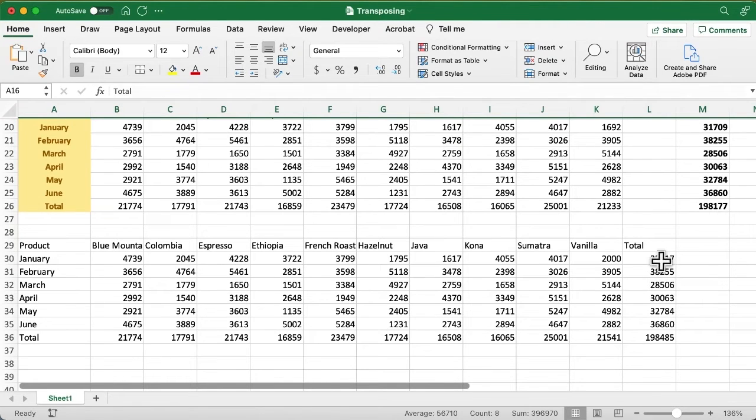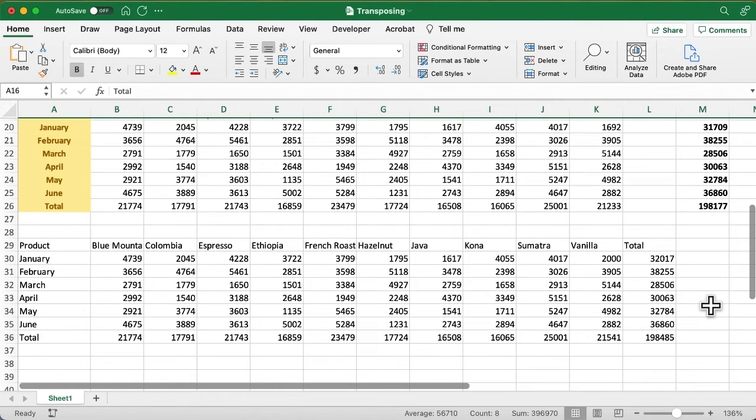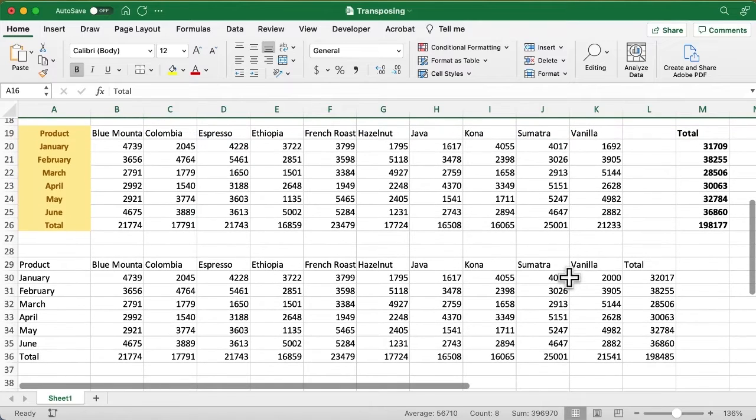But we can't take what's in column L and drag it over into column M if we want that space because it's all part of that spill function.